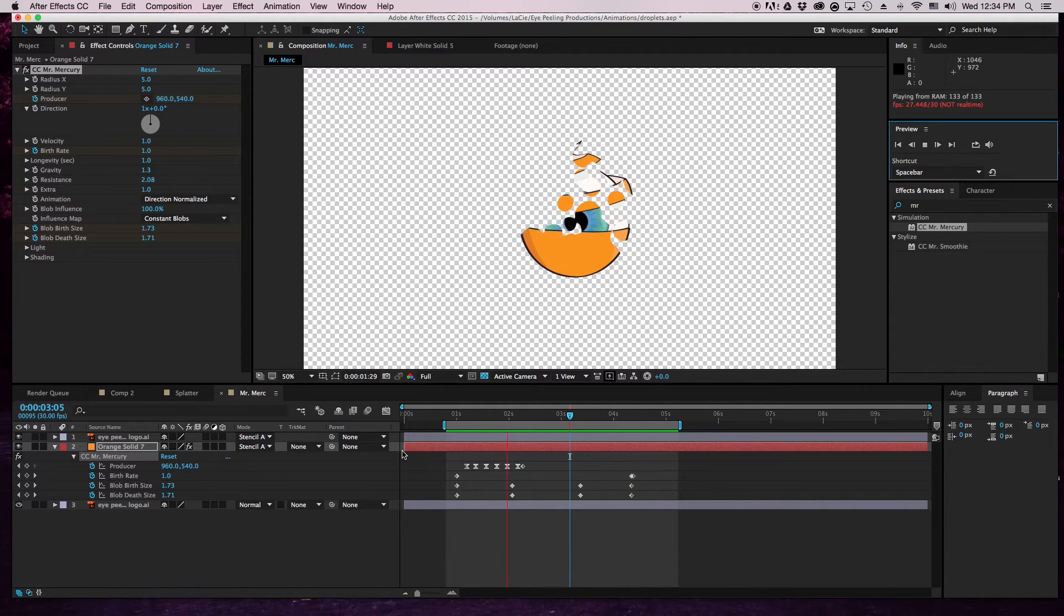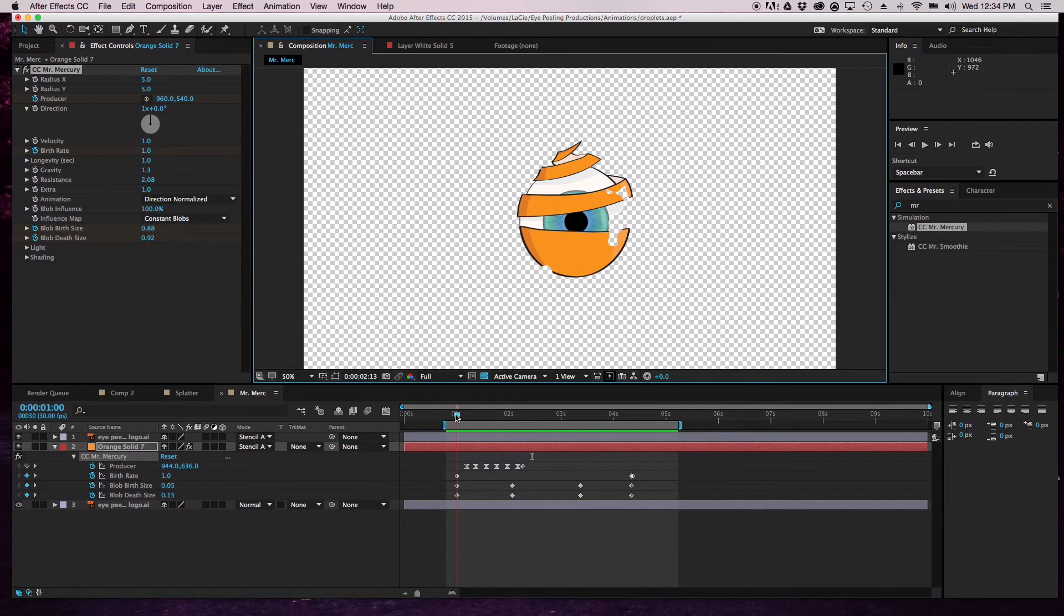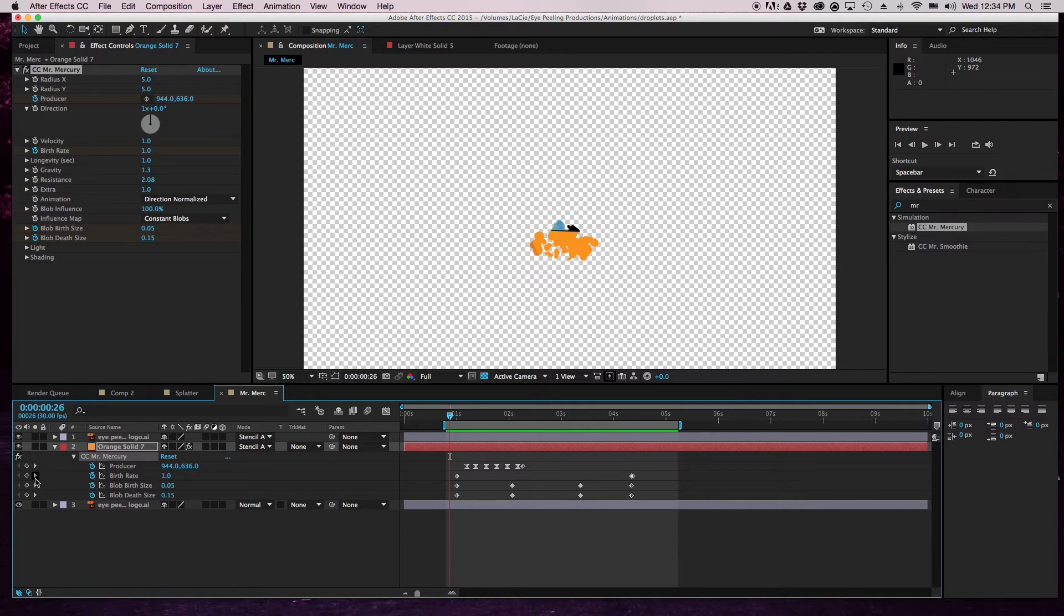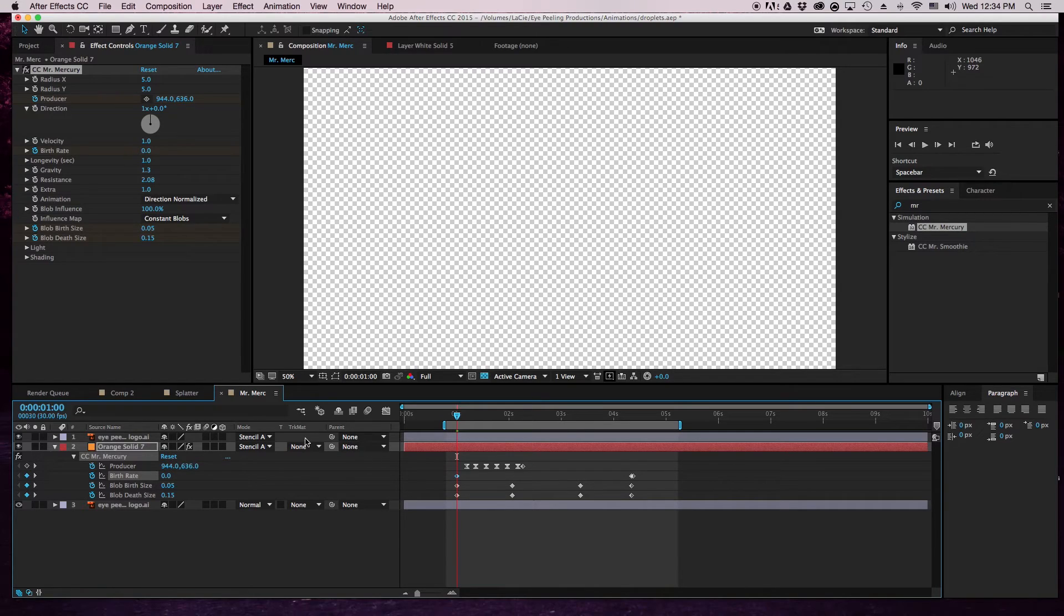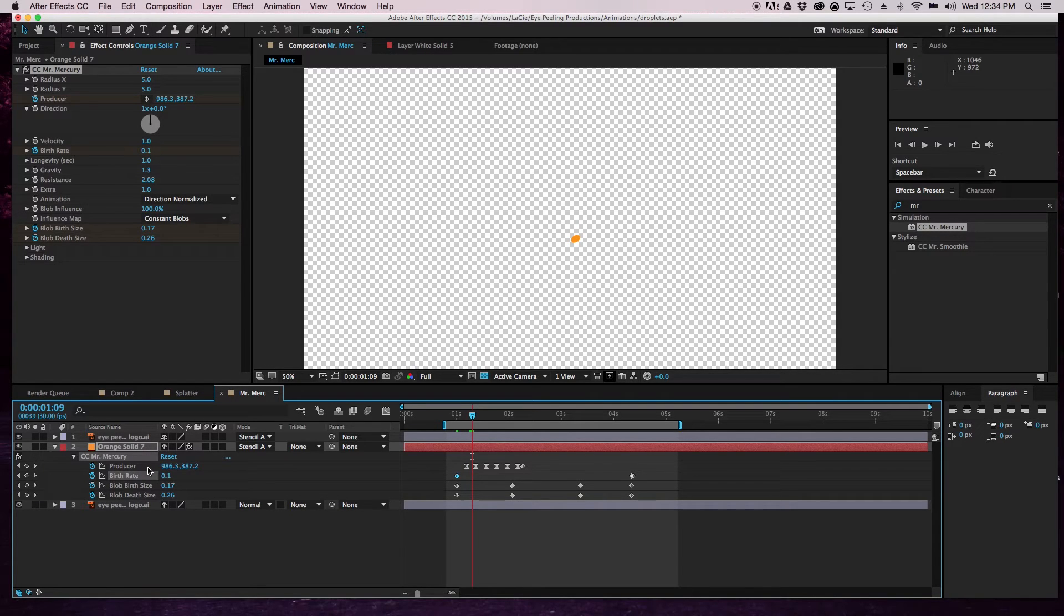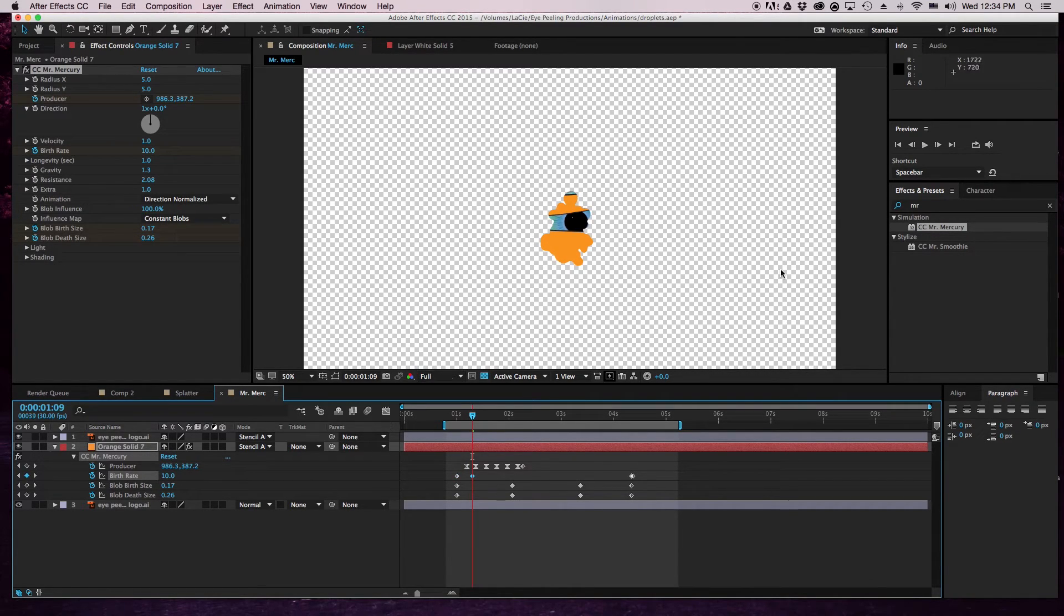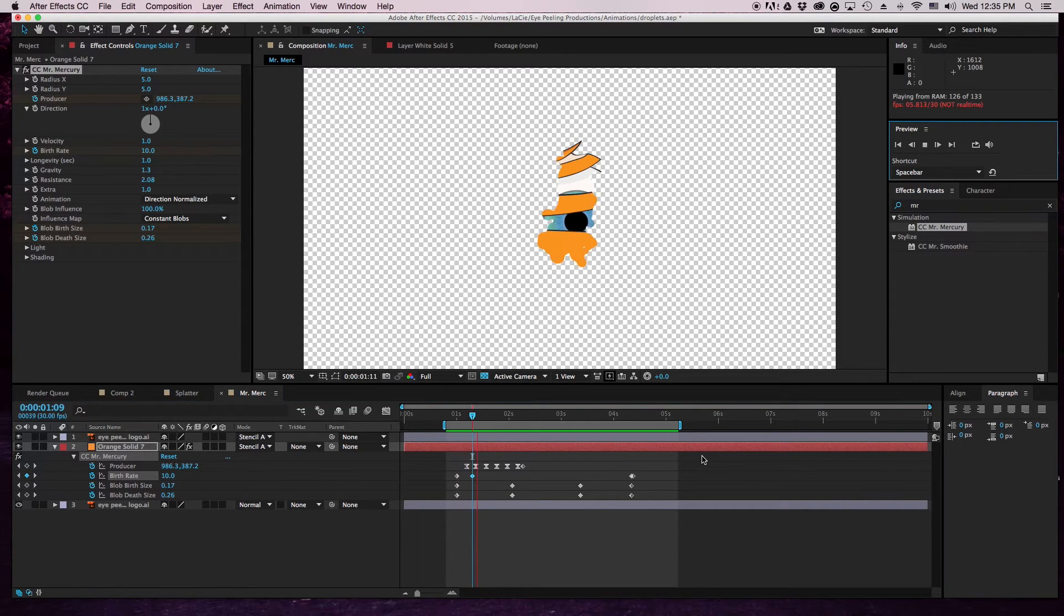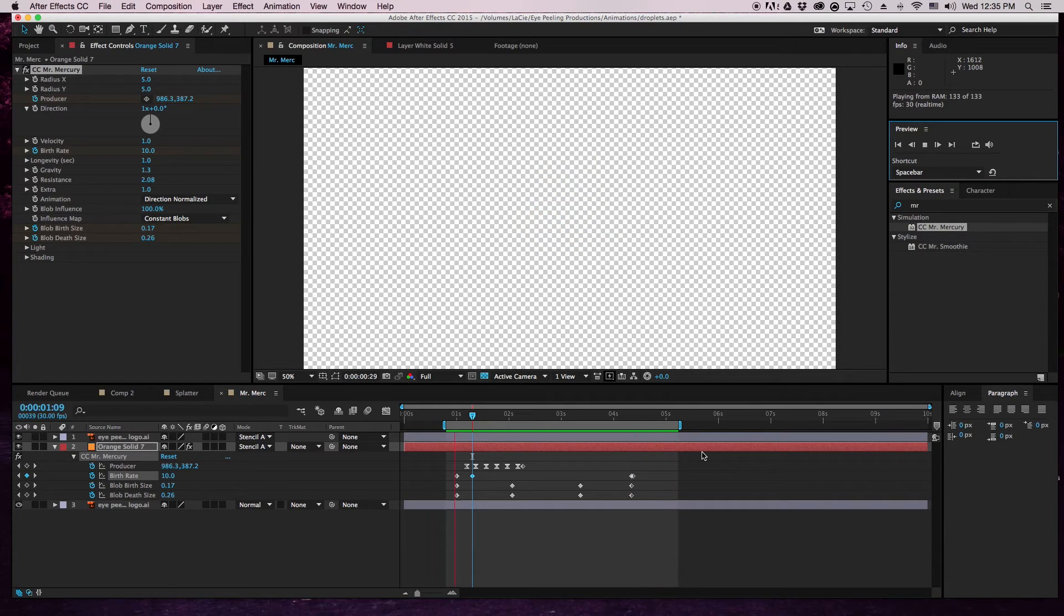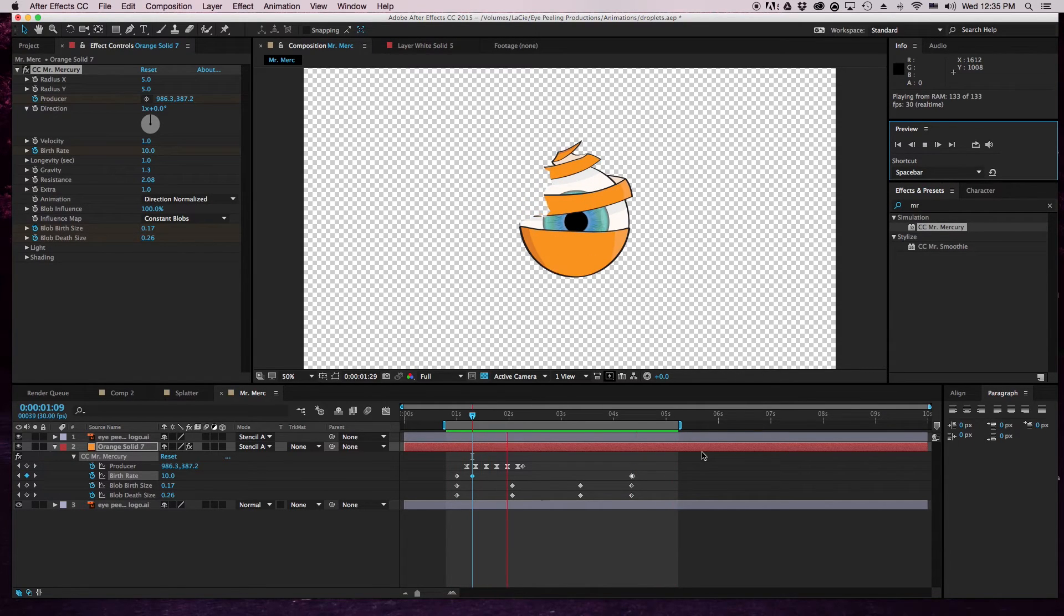All right, so I don't like it starting off like this, so what I'm gonna do is go to the birth rate and bring this down to zero. Then I'm gonna go to right around here and bring it to one. Let's see what that looks like. That looks much better, much much better.